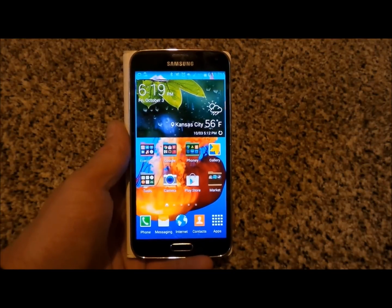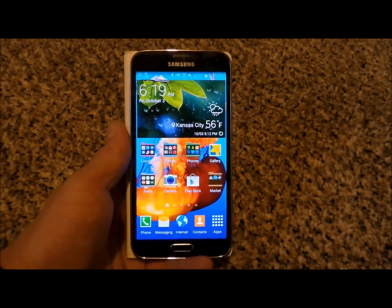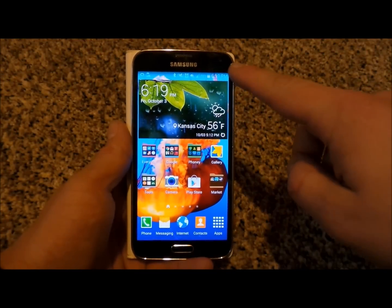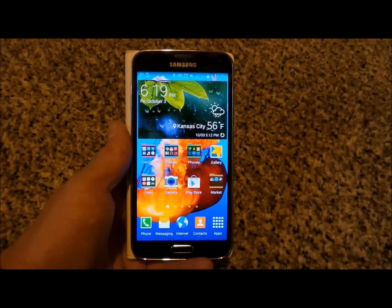Hello everybody, JimmyIsPromo here and I'm going to show you guys how you'd be able to display the battery percentage on your notifications bar.